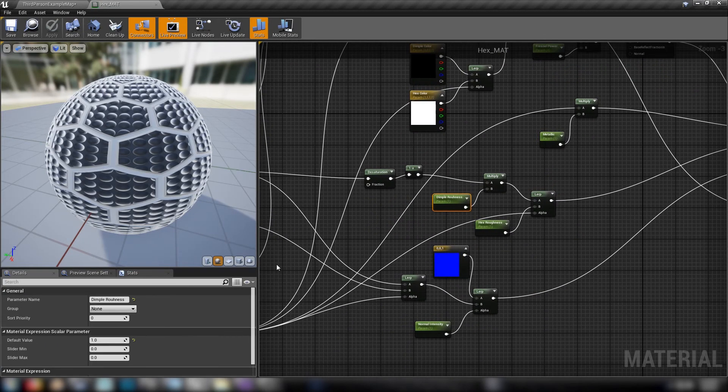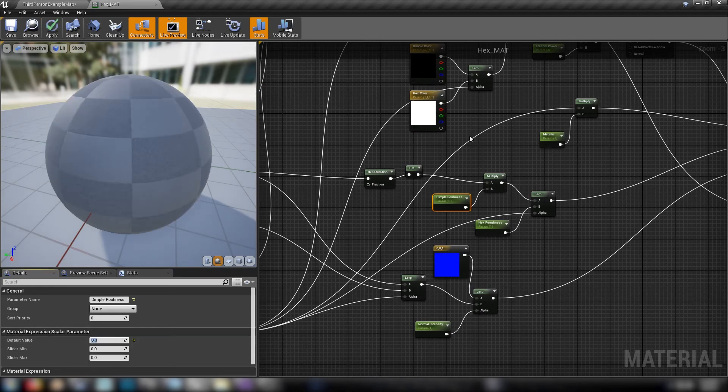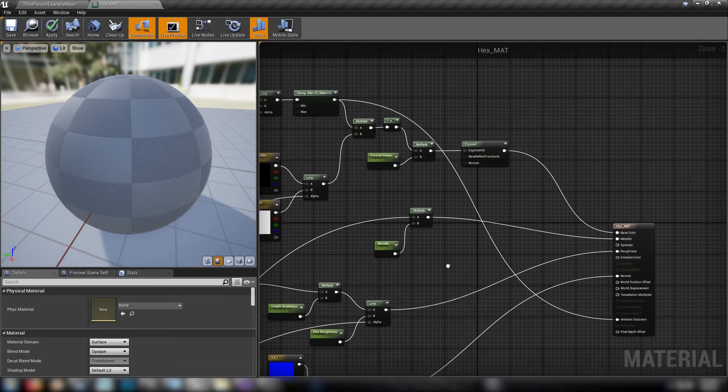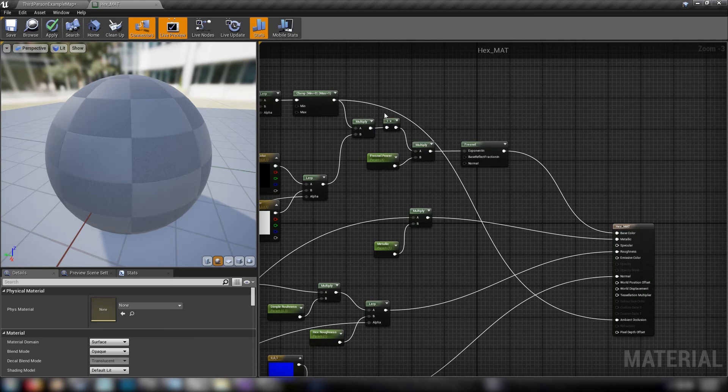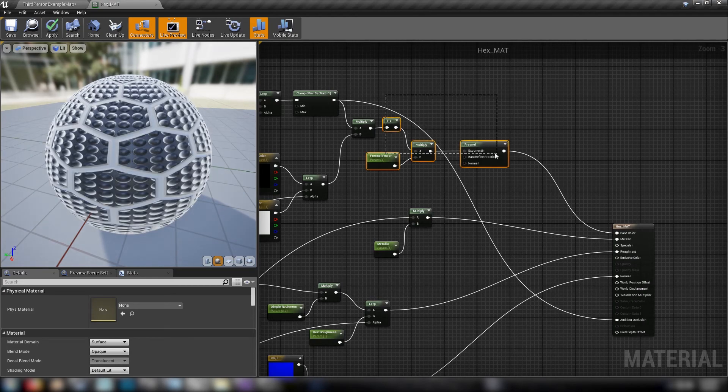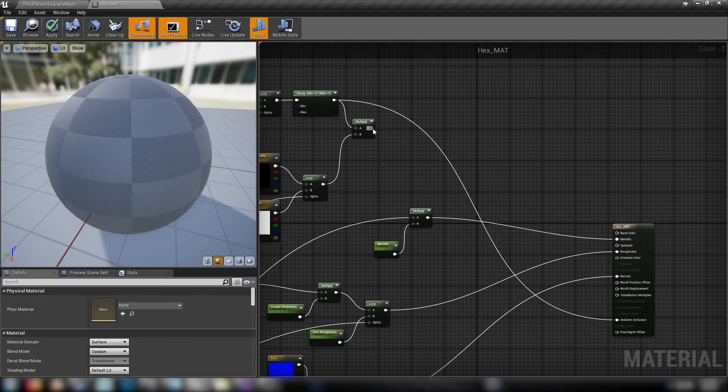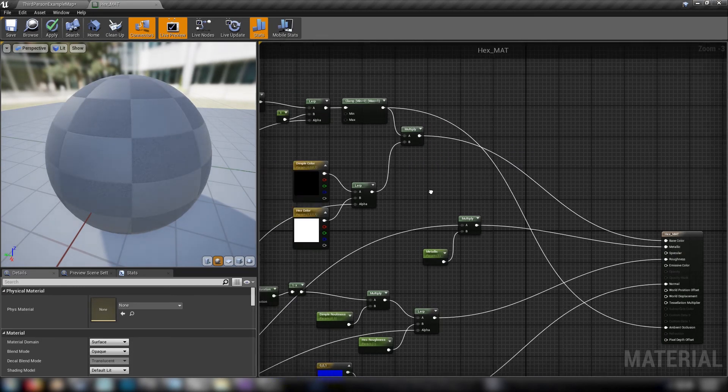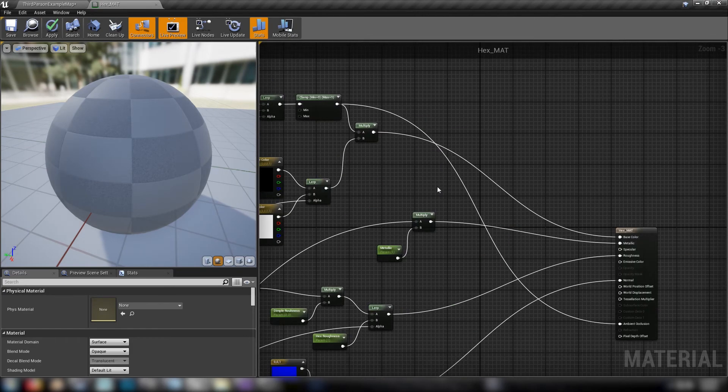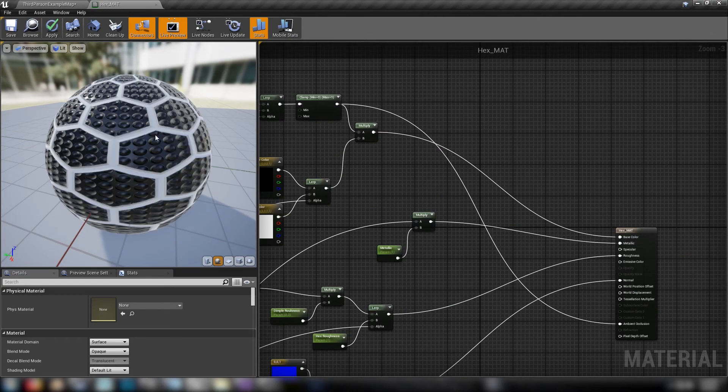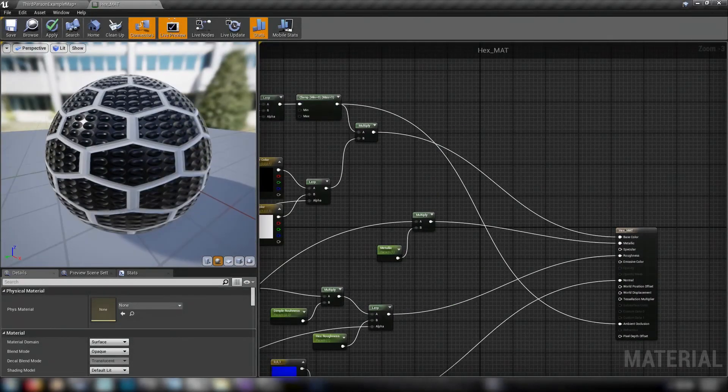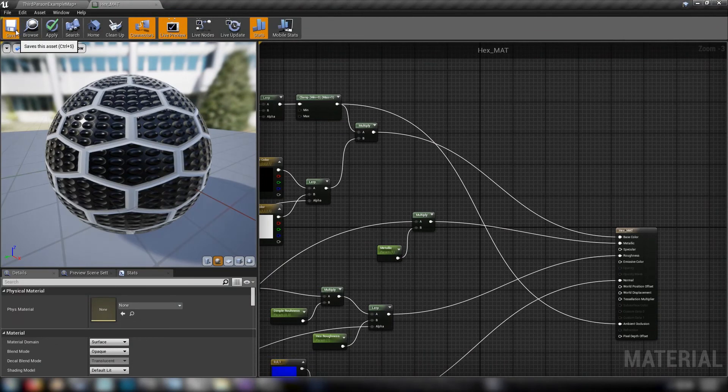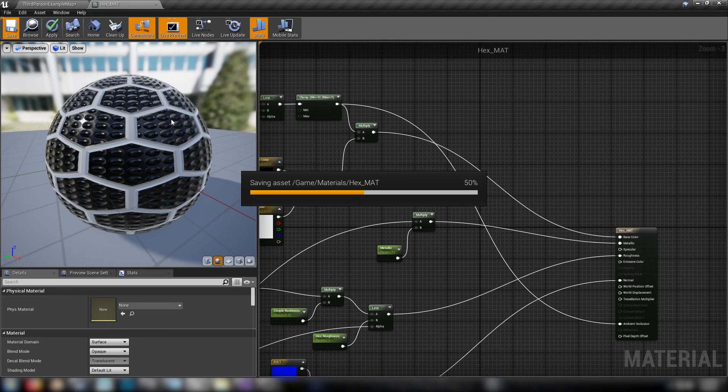Well for one, we can set the dimple roughness down to like 0.3. And yeah, let's just skip. We'll skip the Fresnel entirely. We'll just plug the results of our multiply from the clamp and the colors into base color. All right, that's looking a lot better. So hit save and we'll go back to the editor again. Waiting.